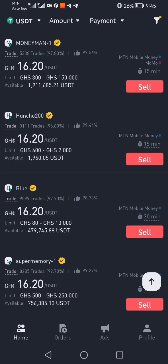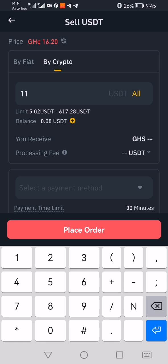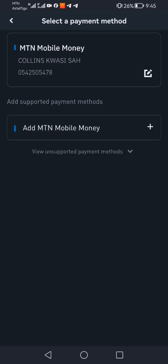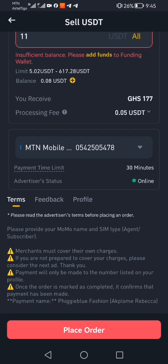Enter the amount, then select how you want to receive it. Let's say we want to use MoMo — you select MoMo and then place the order. When you place the order, the person buying your USDT will send you the amount in Ghana cedis. For example, ten dollars times 16 cedis gives you around 160 Ghana cedis, and the person will send you exactly that amount.